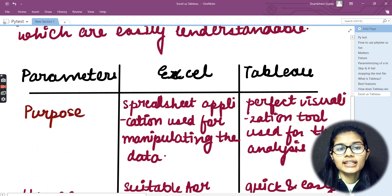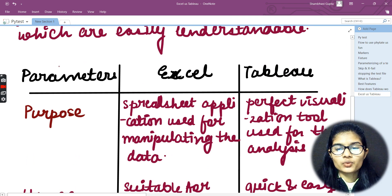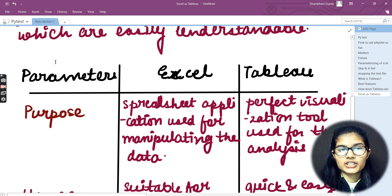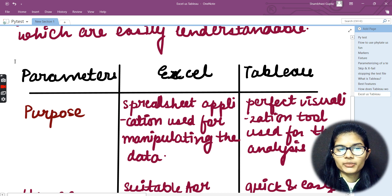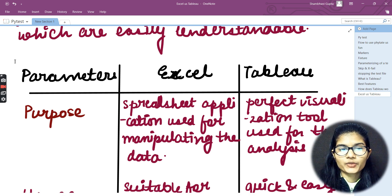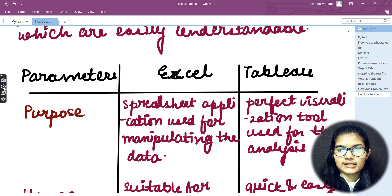So here we saw two differences regarding the parameters of Excel and Tableau. We'll be discussing further on the next video. This is all for this video — thank you and take care.